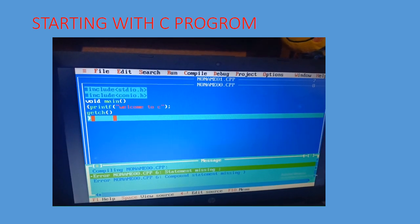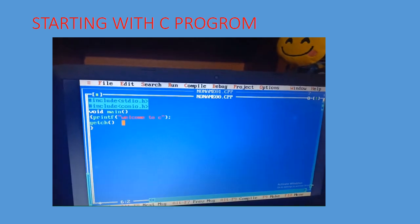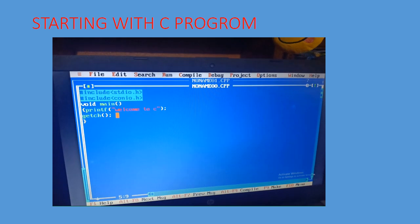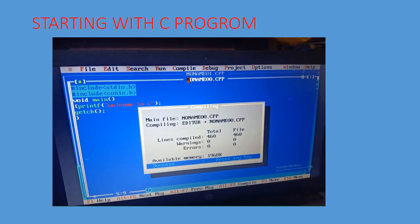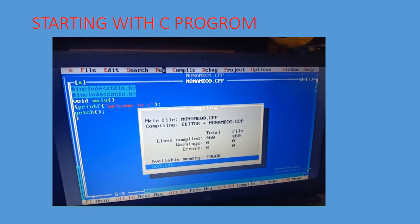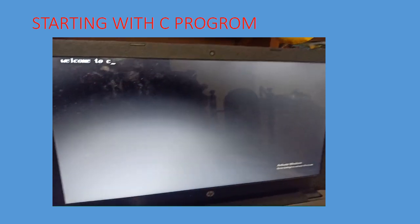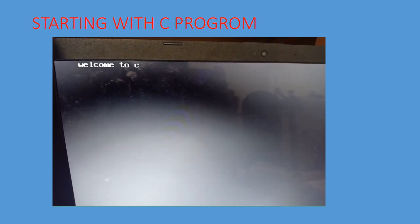After compiling, the program reported two errors because on line six there was a missing semicolon. Each line should be closed with a semicolon. I compile using Alt+F9, and after fixing the error it shows zero errors. Running with Ctrl+F9, the output 'welcome to c' is displayed on screen.